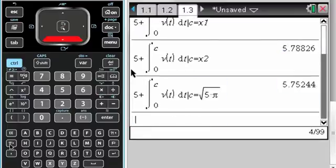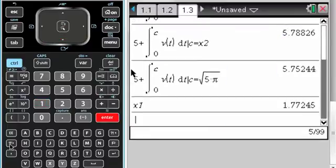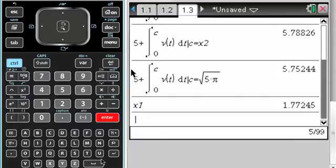So, x1 to 3 decimals is 1.772, which turns out to be the square root of pi if you want the exact value. But that's how I would do this problem, and I hope this is helpful. Good luck.